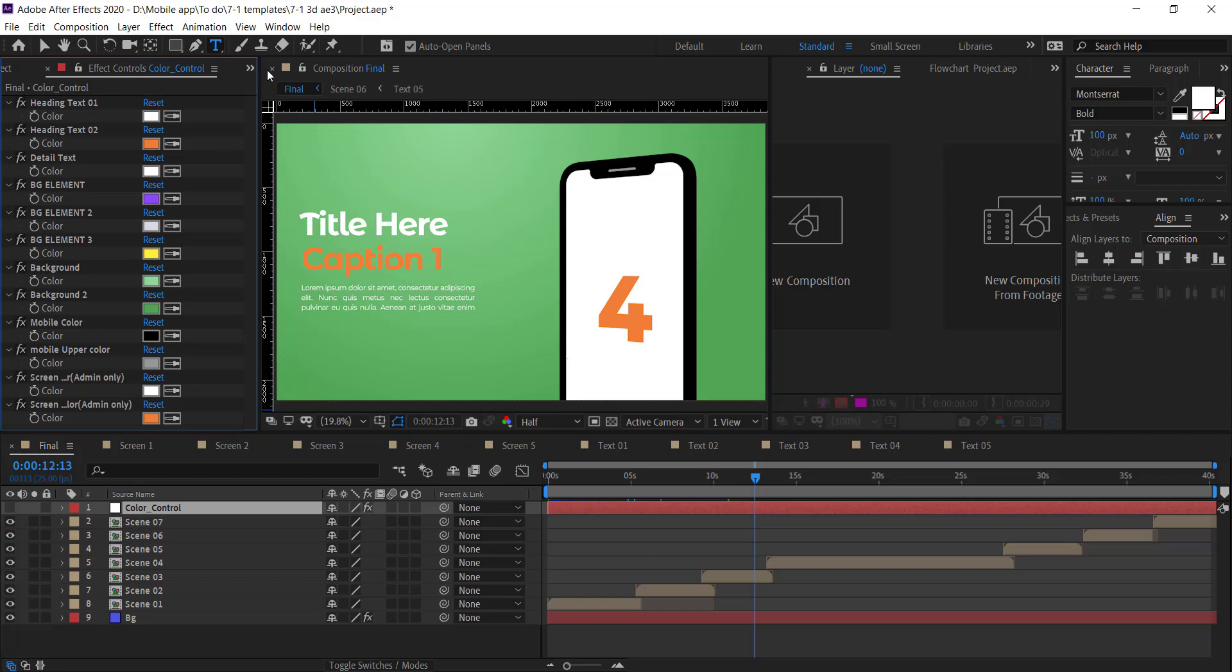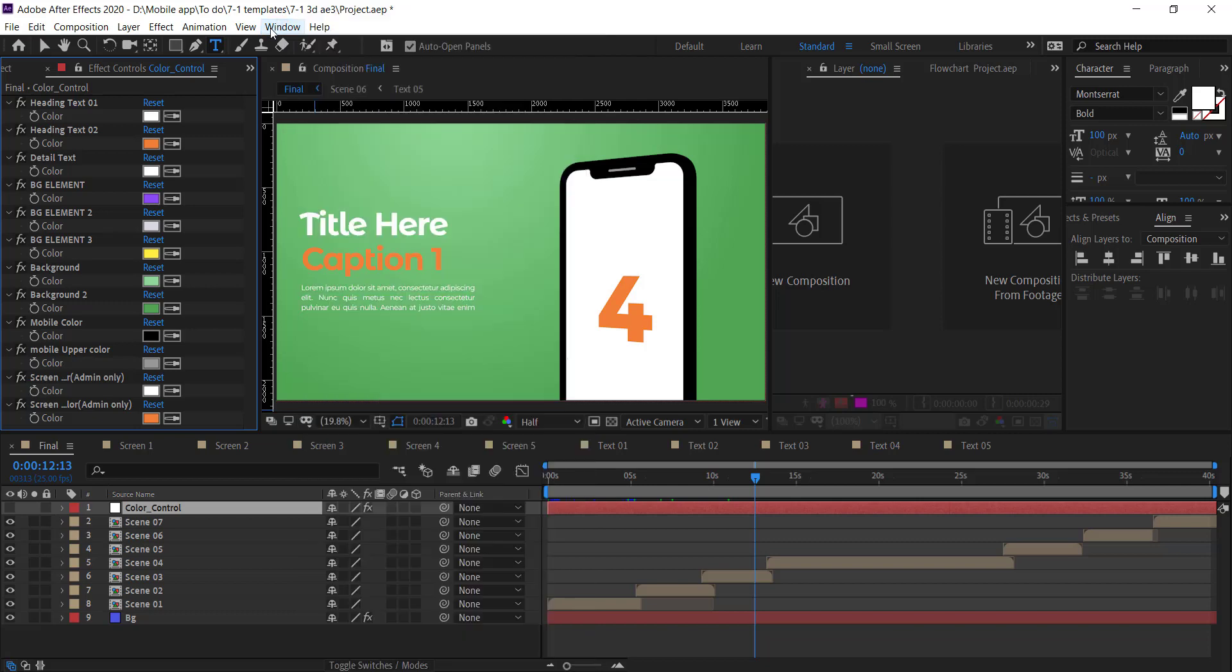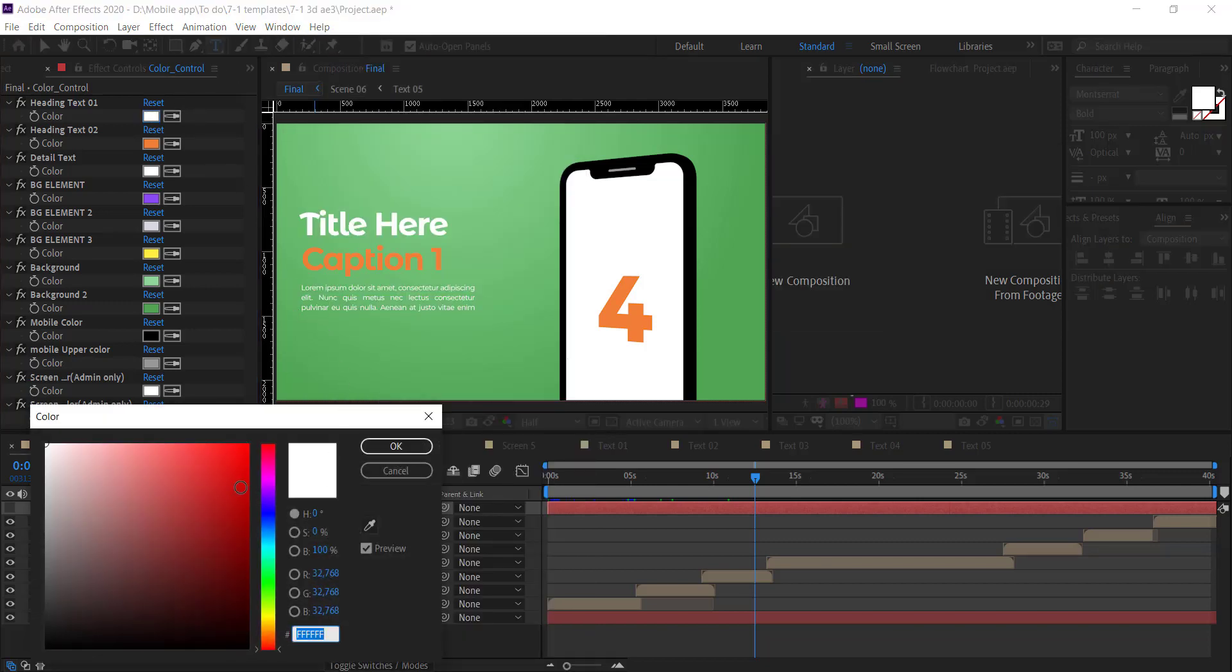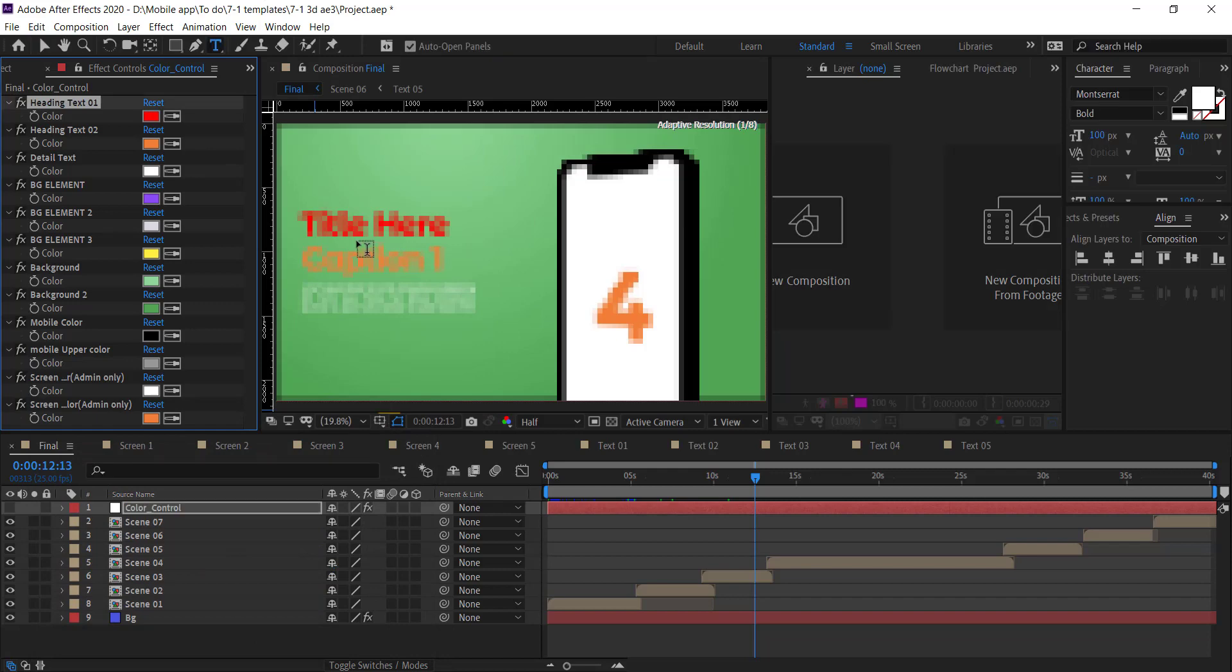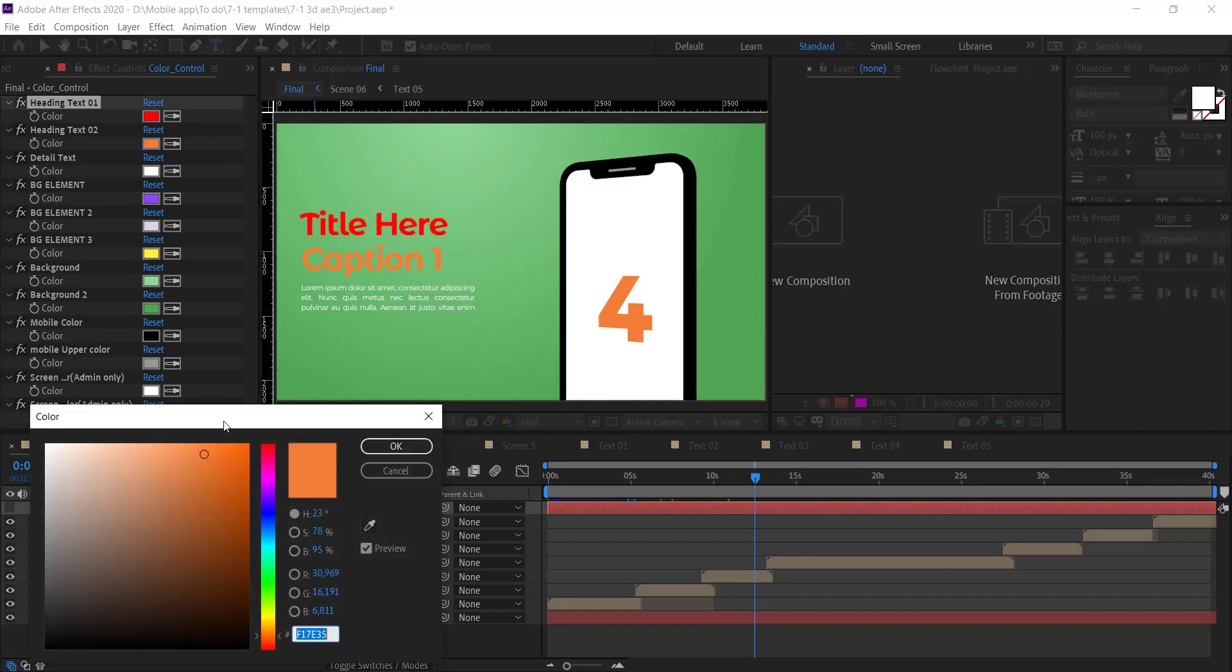You can also control the colors at one place. Click on this color control layer. Make sure you check the effect panel option. Here you see the options. You can change the title and detail text color as well as mobile color according to your app.